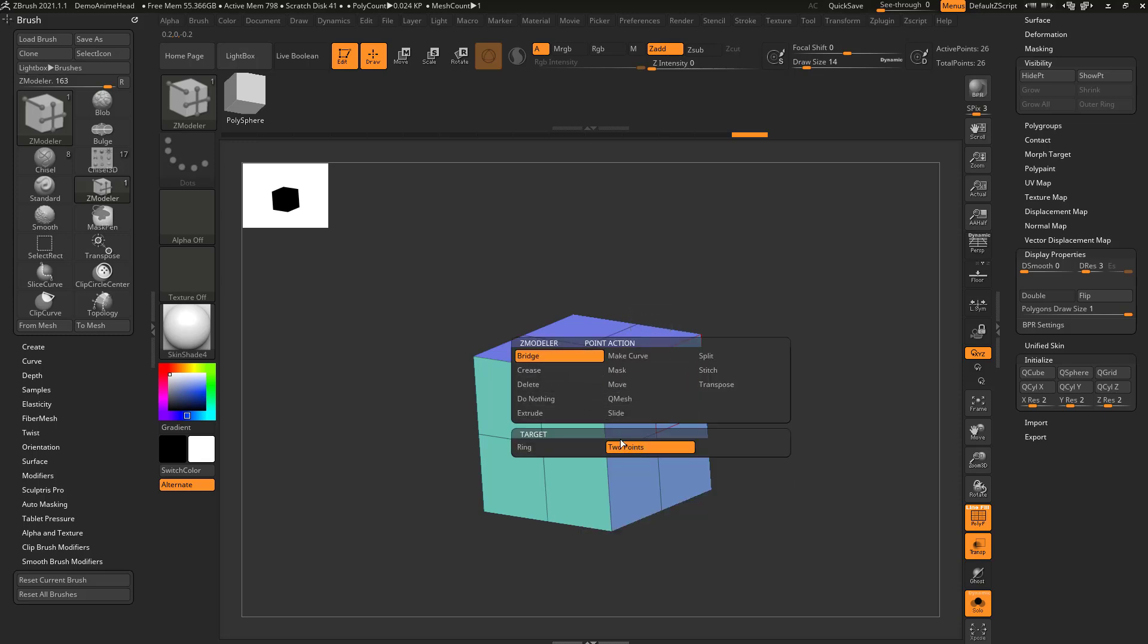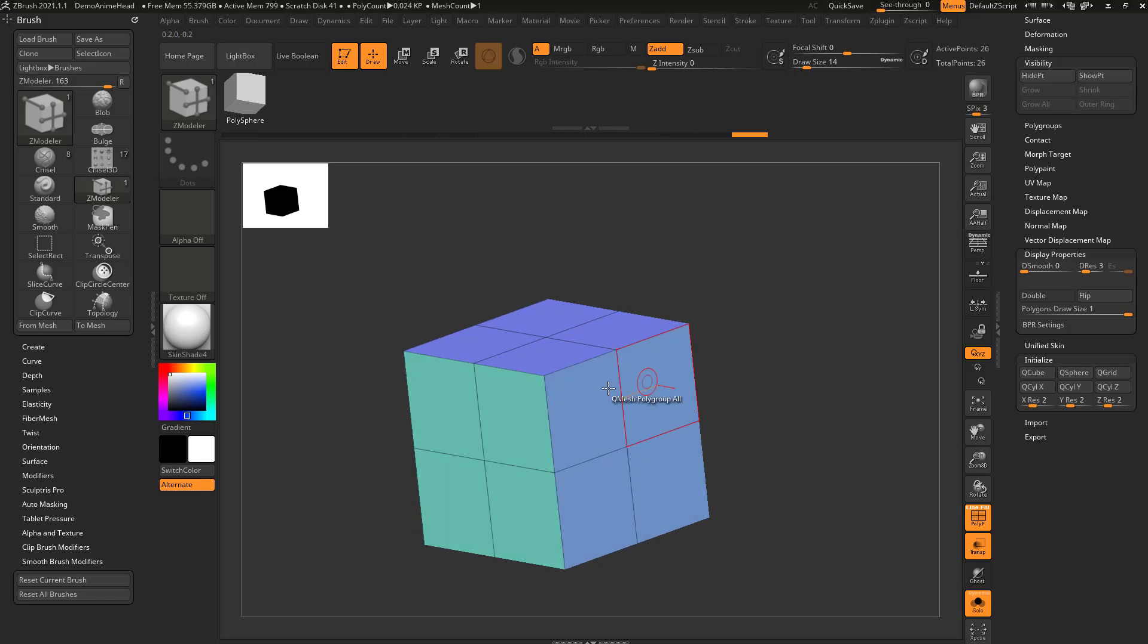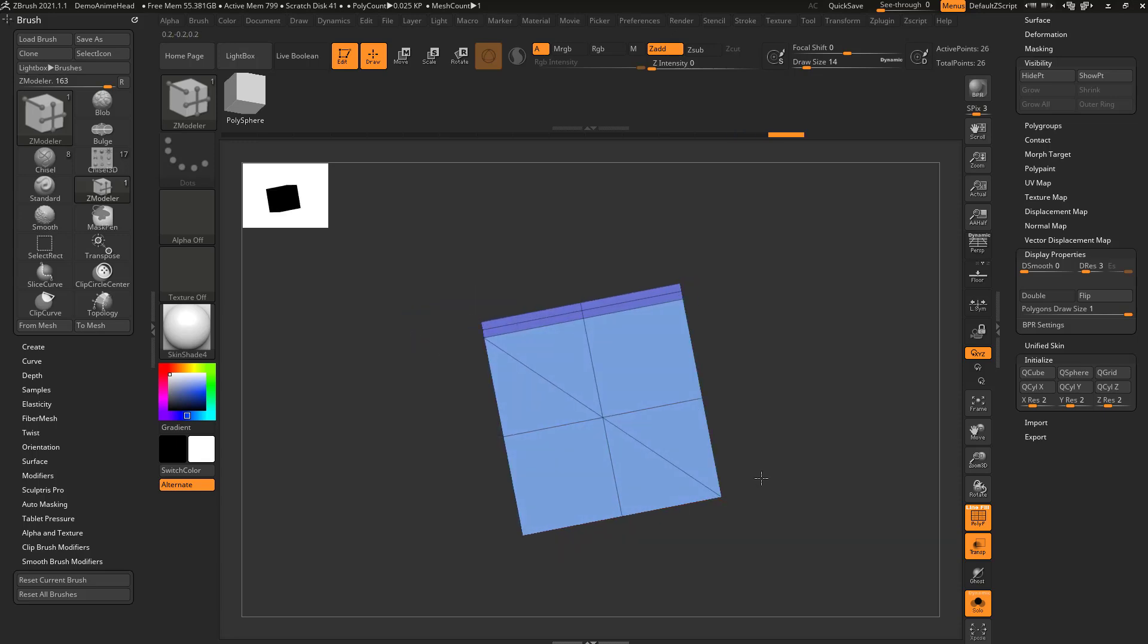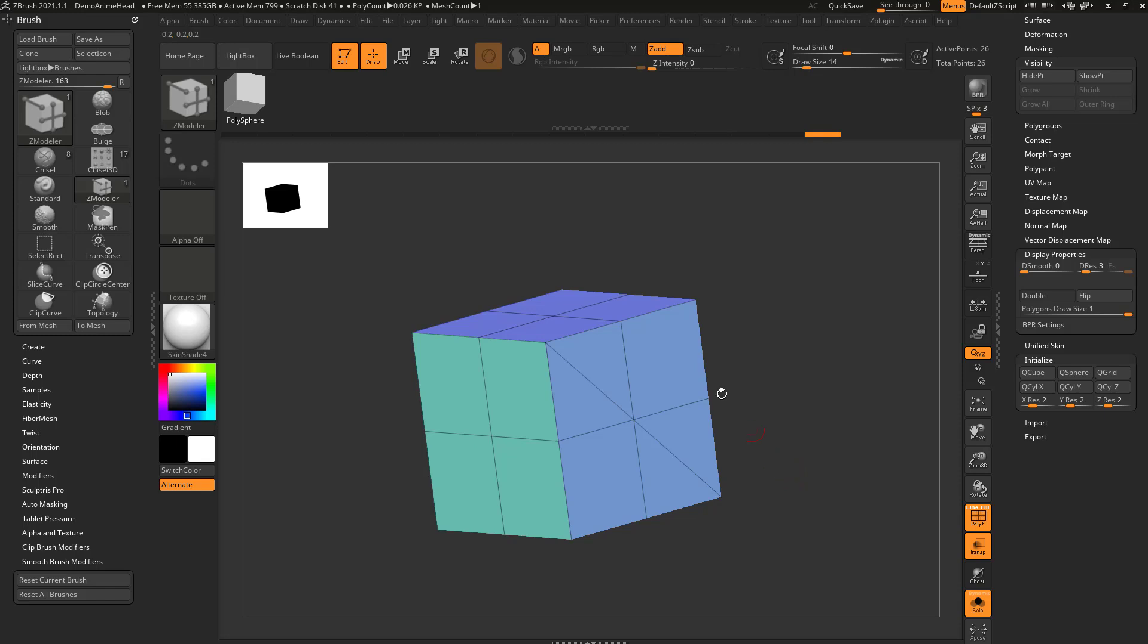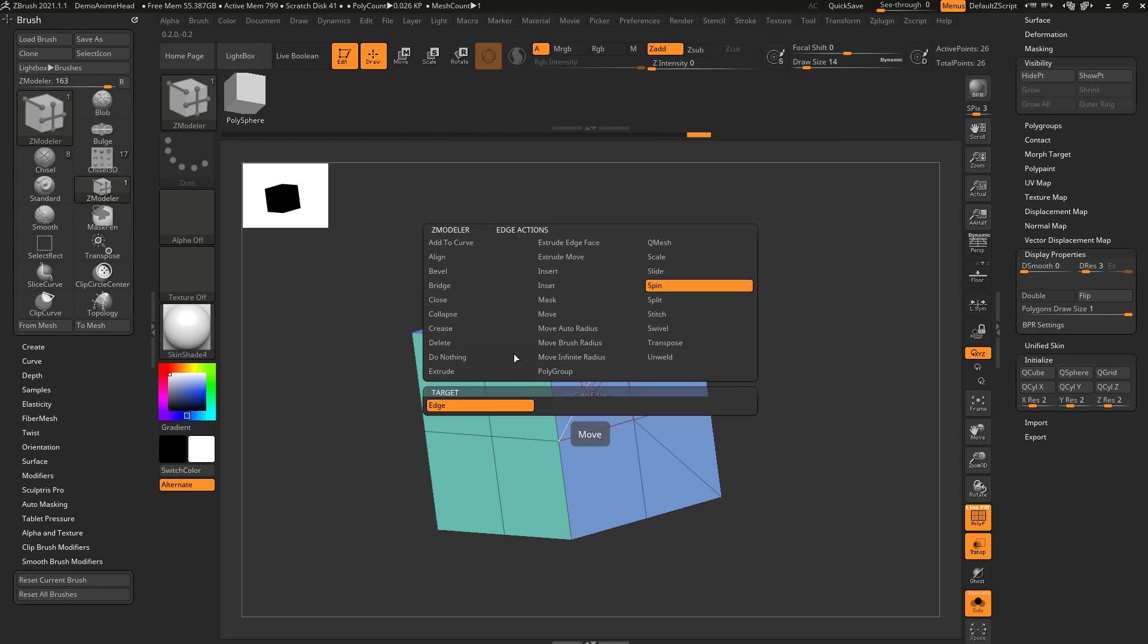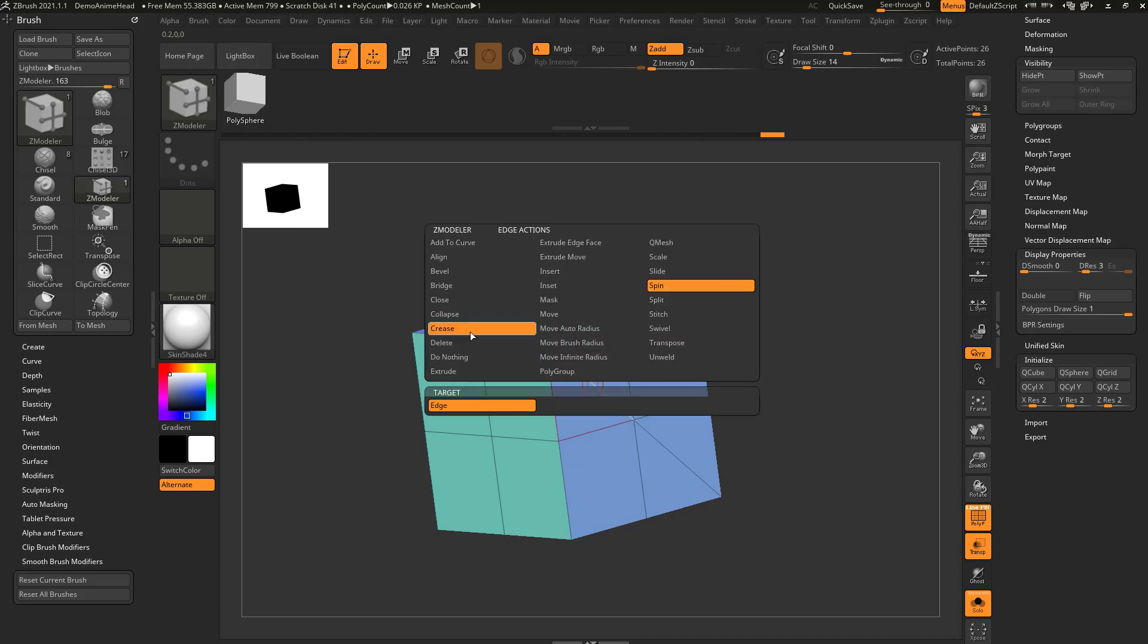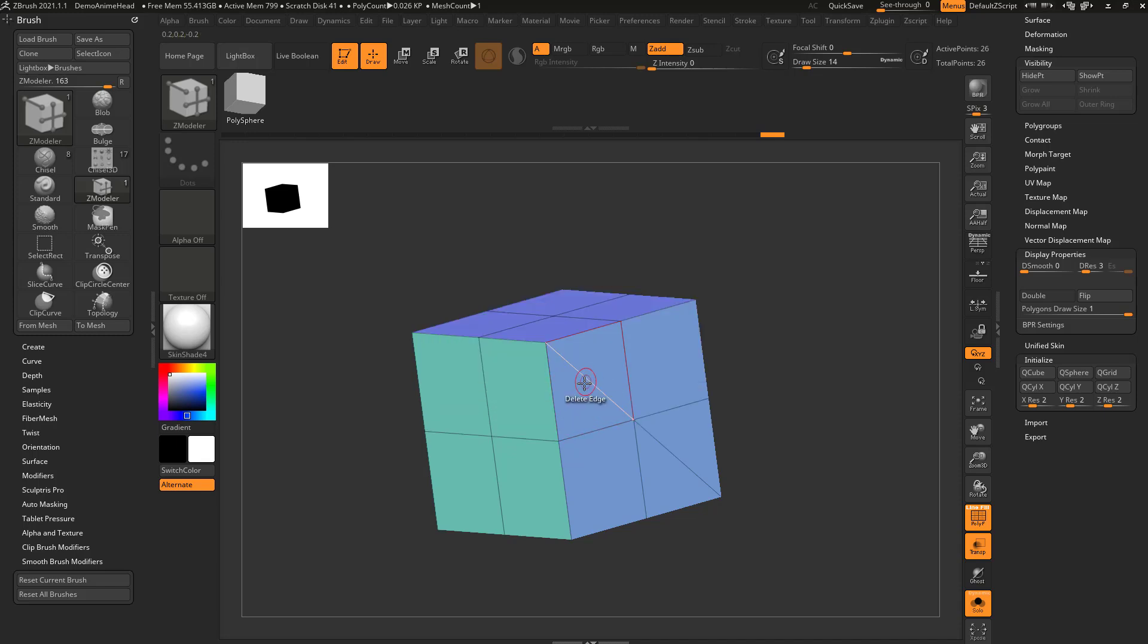Now the first one over here, bridging two points, is a really easy way to go through here and cut geometry. And in fact, if you wanna hover over an edge and say spin edge, you can go through here and you can spin these edges in different directions. Or like we mentioned before, you can say delete edge and just go through here and delete these edges.